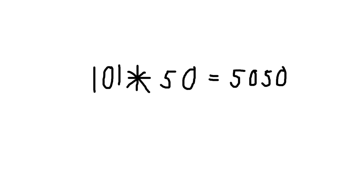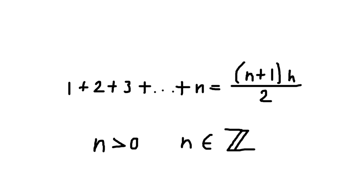Again, this is not a proof, but it's evidence pointing toward the conveniently true statement that 1 plus 2 plus 3 plus blah blah blah all the way up to plus n is equal to n plus 1 multiplied by n all divided by 2 for any positive integer n.